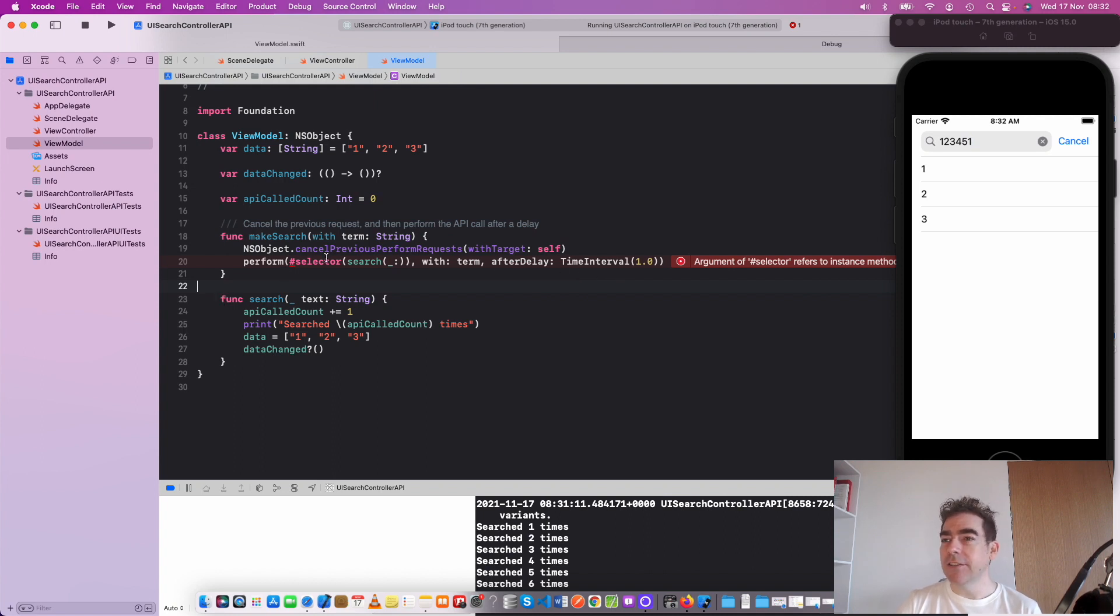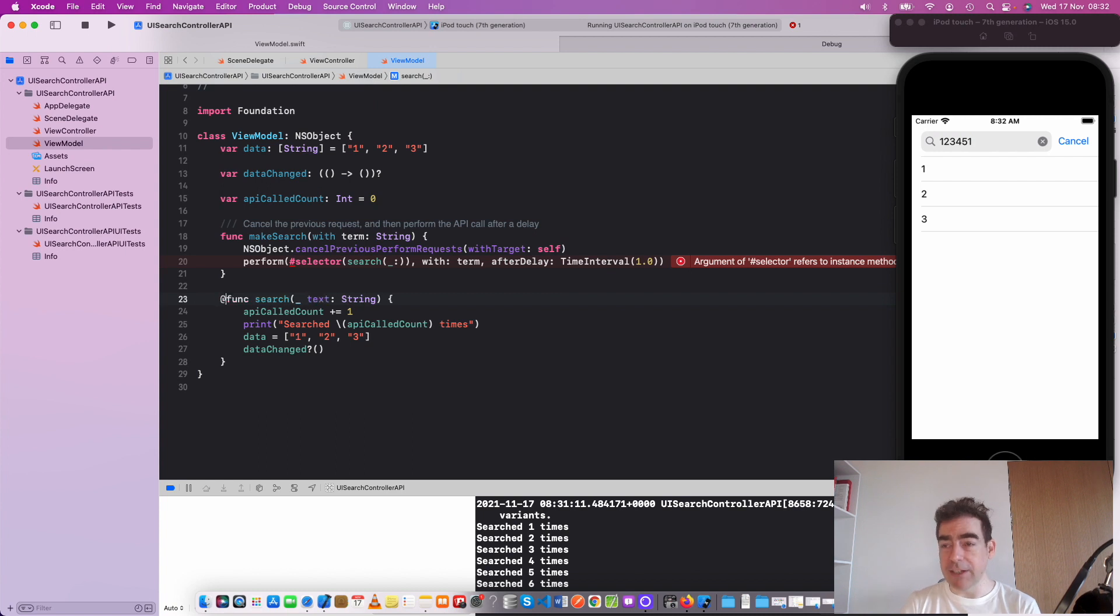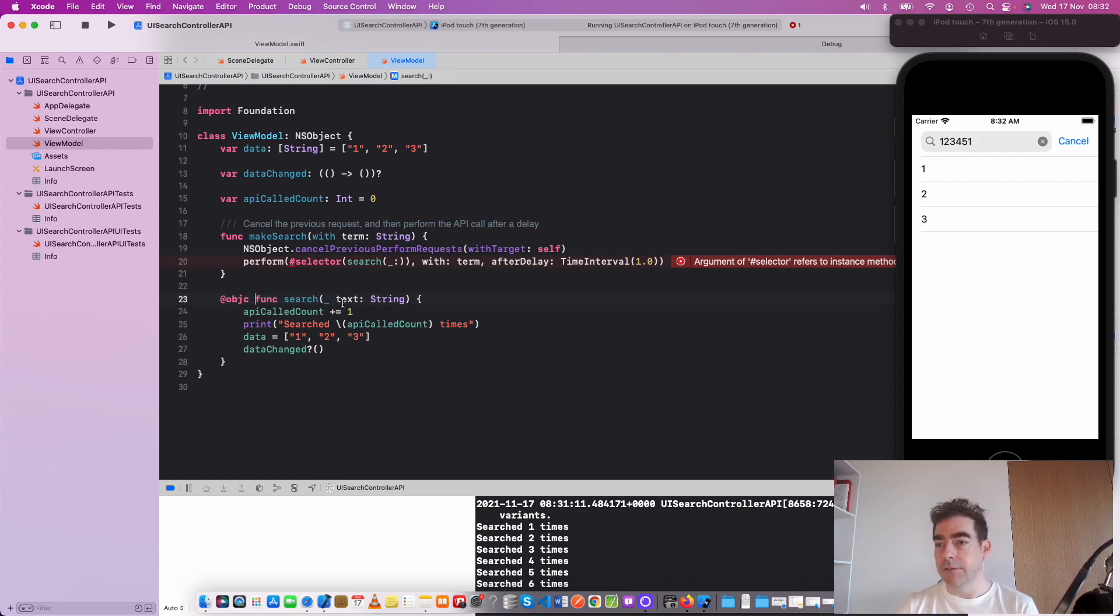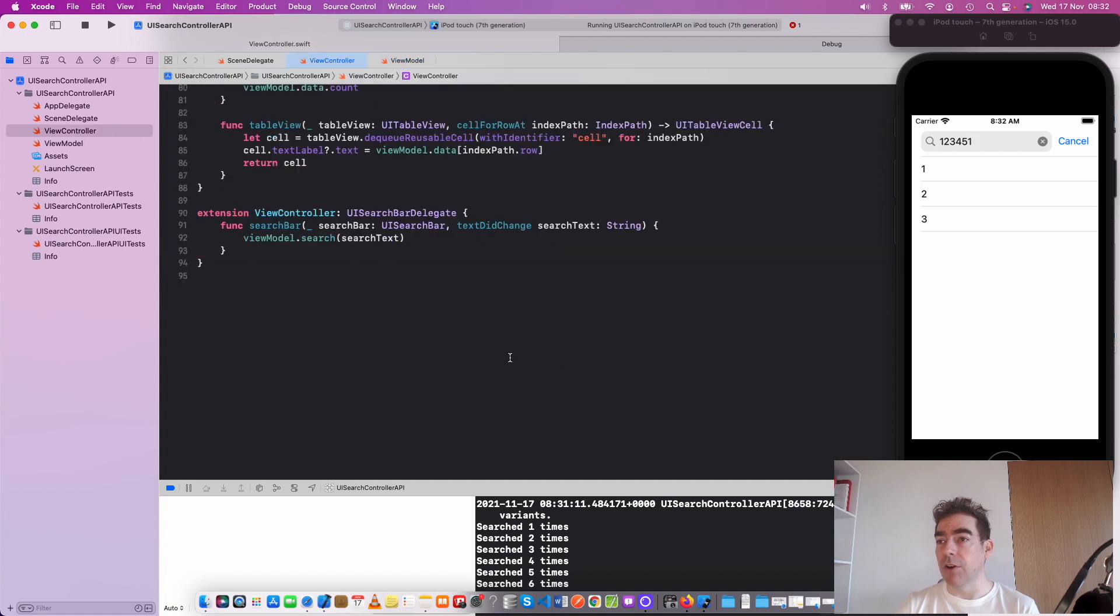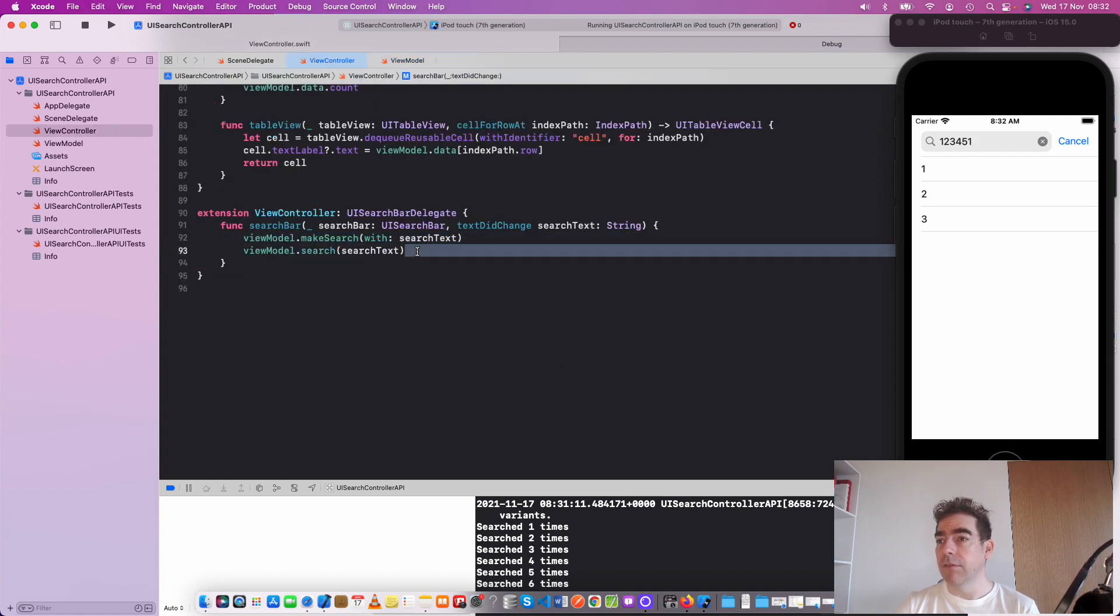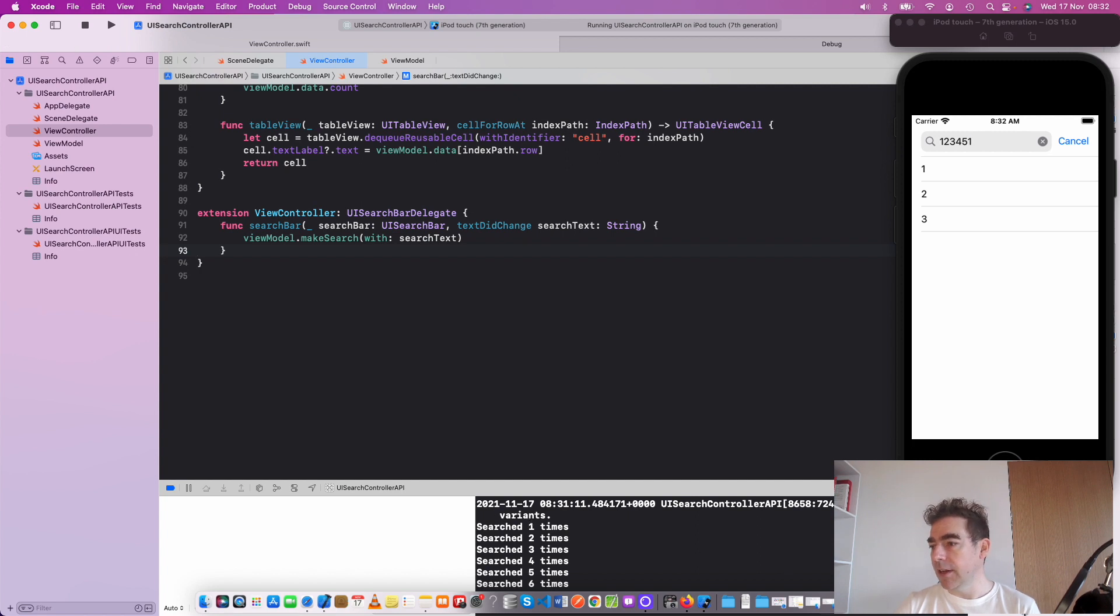This doesn't quite work because this function needs to be exposed to Objective-C. And of course, I need to call it in my view controller. Let's get rid of that console log.